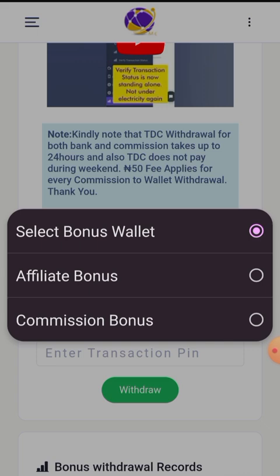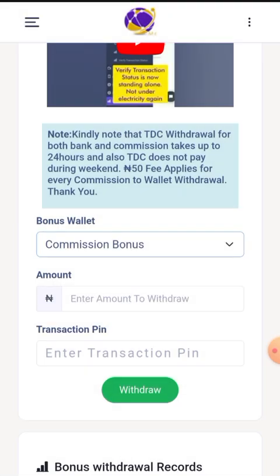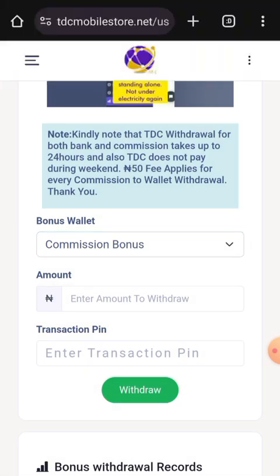The Affiliate Bonus is what you get if you are utilizing the affiliate marketing earning system available on TDC Mobile Store. But for today, what we want to treat is your Commission Bonus. Click on it and then enter the amount you want to withdraw.